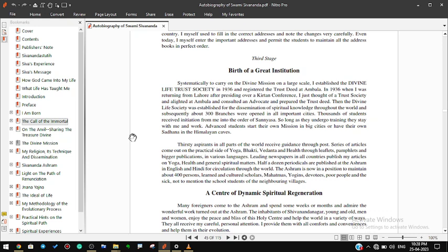Thousands of students received initiation from me into the order of sannyas. So long as they undergo training they stay with me and work. Advanced students start their own mission in big cities or have their own sadhana in the Himalayan caves.